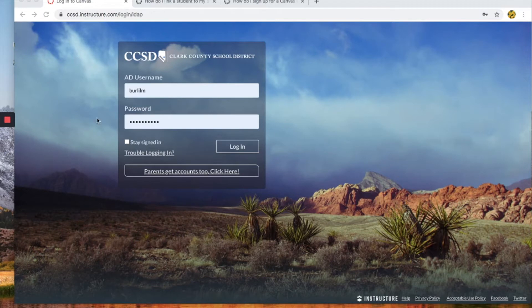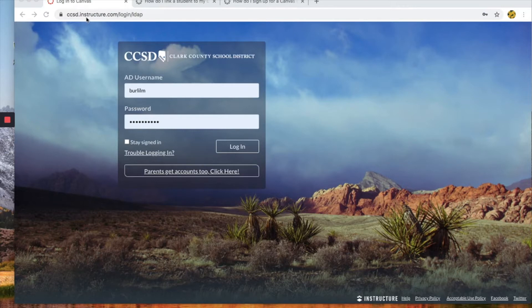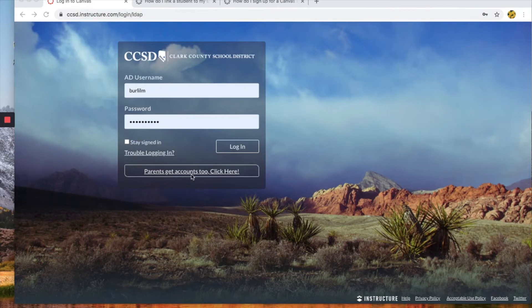So to get started you need to make sure you are on the CCSD Canvas page. That's ccsdinstructure.com. Now you are going to go to the bottom here that says parents get accounts too. Click here.